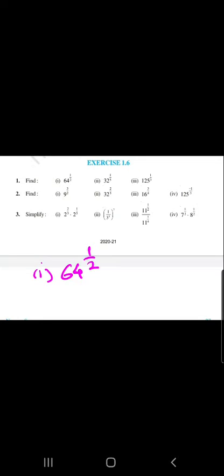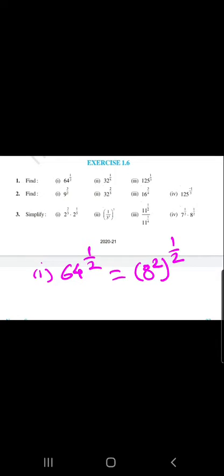Question number 1 is about 64 raised to the power half. We know that 64 can be written as 8 squared, raised to the power half. The powers half and 2 cancel each other, and we get the answer which is equal to 8. This is the solution of question 1.